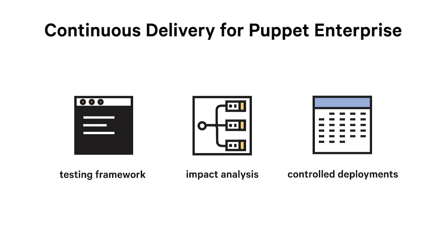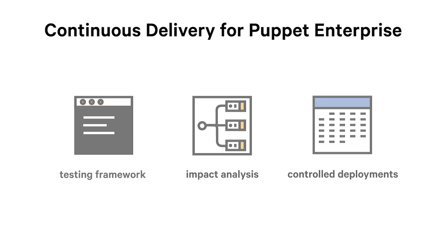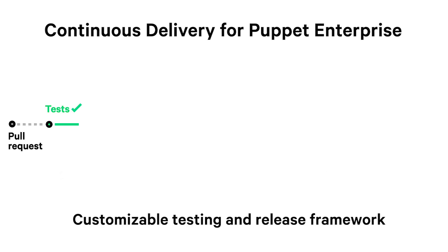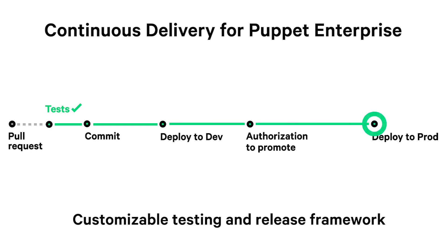It provides control over how changes deploy when and where, as well as failure gates to stop deployments if issues arise. All of these features enable test and release frameworks that empower your DevOps teams to implement efficient, pipeline-driven deployments.